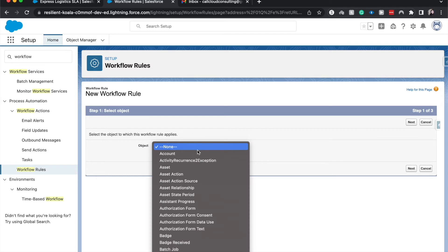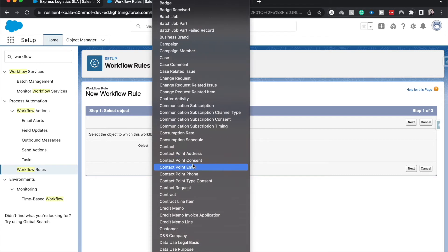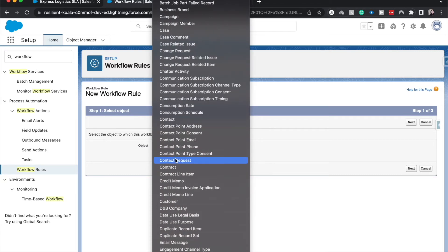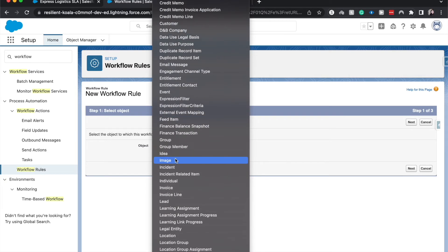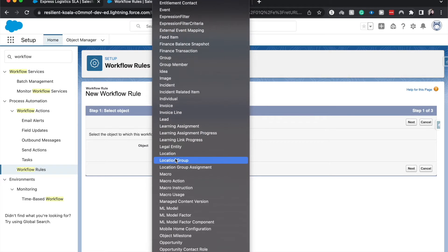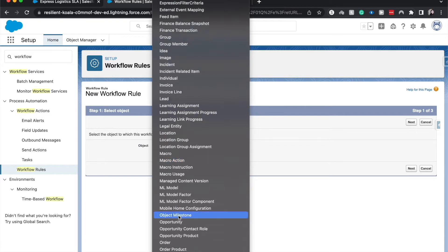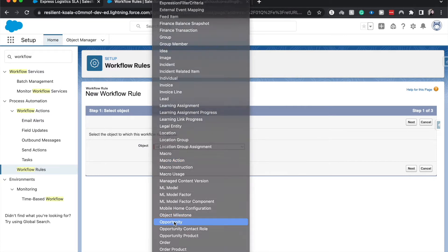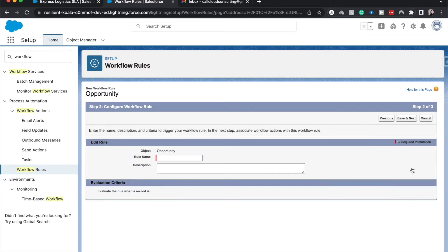Let's select our object, which is going to be opportunity. That is one of the downsides of the workflow rule is that you're typically excluded to just one object. Whereas with flow builder, you can use multiple objects. I'm going to hit next.